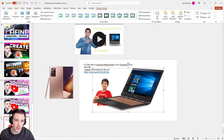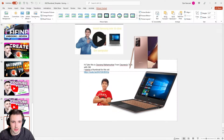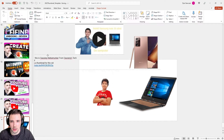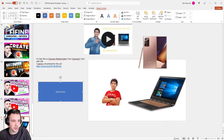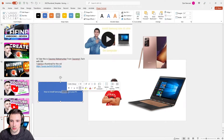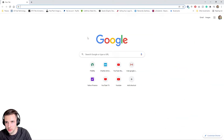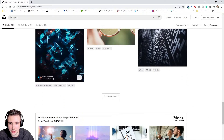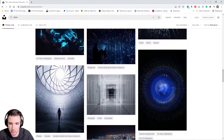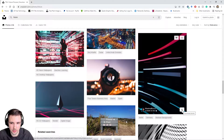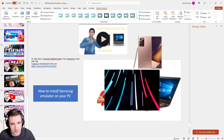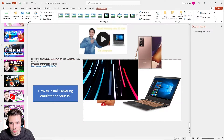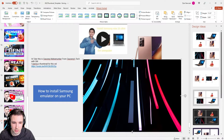We have the phone and the PC assets in place, and then we have his headshot as well. The title of his video is 'How to Install Samsung Emulator on Your PC.' Next, I'll go to Unsplash and type in 'tech' to find a background image that really stands out — something poppy. Some of these images I find I might end up using for my own thumbnails too, because you never know when you'll find a really cool image.